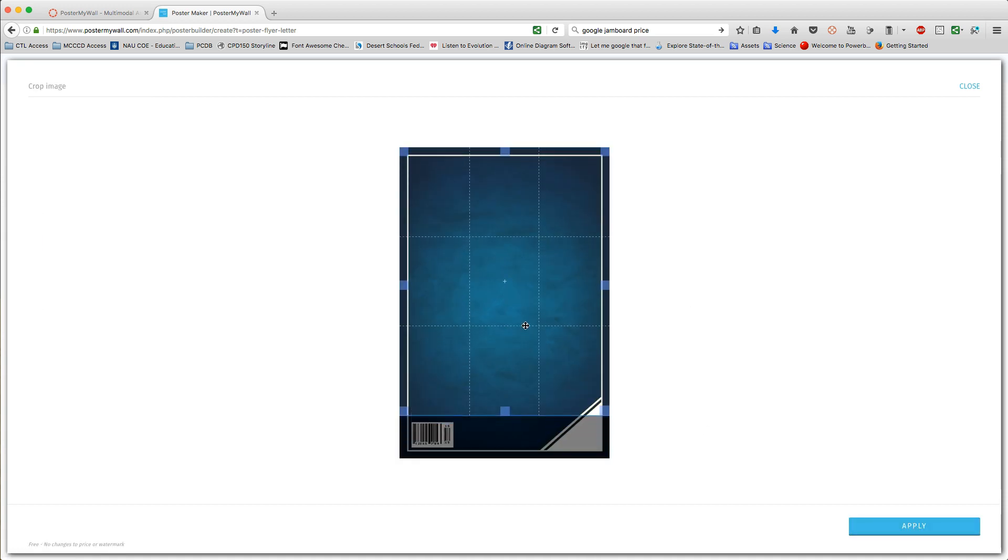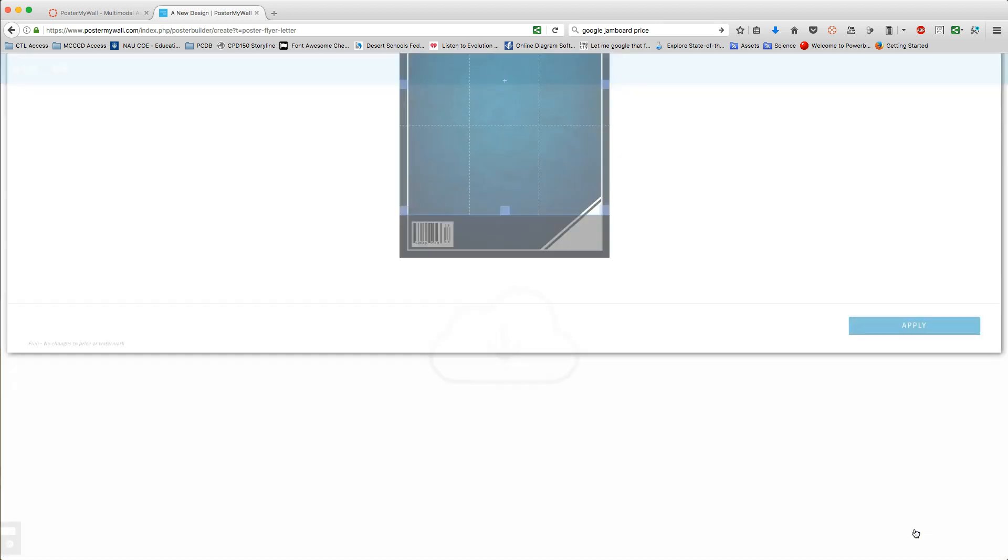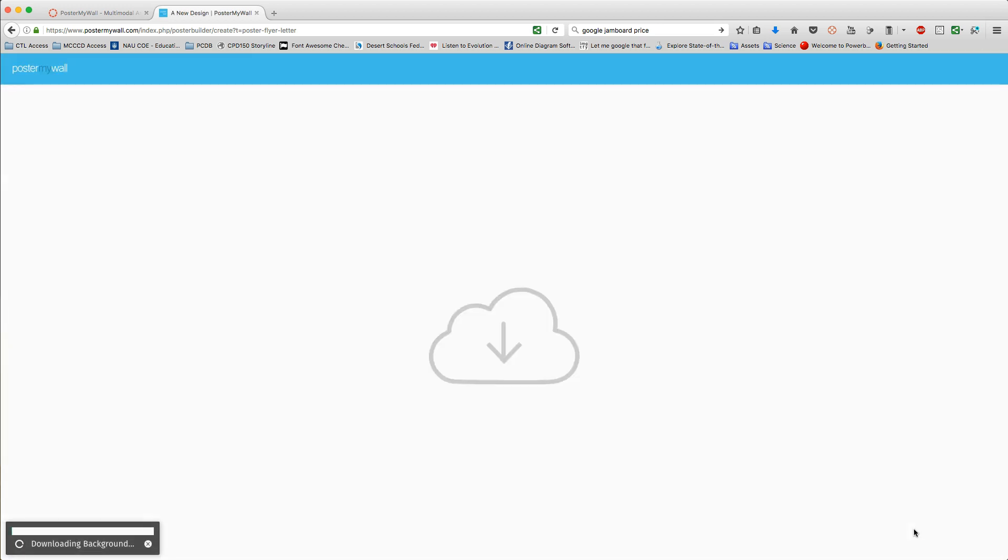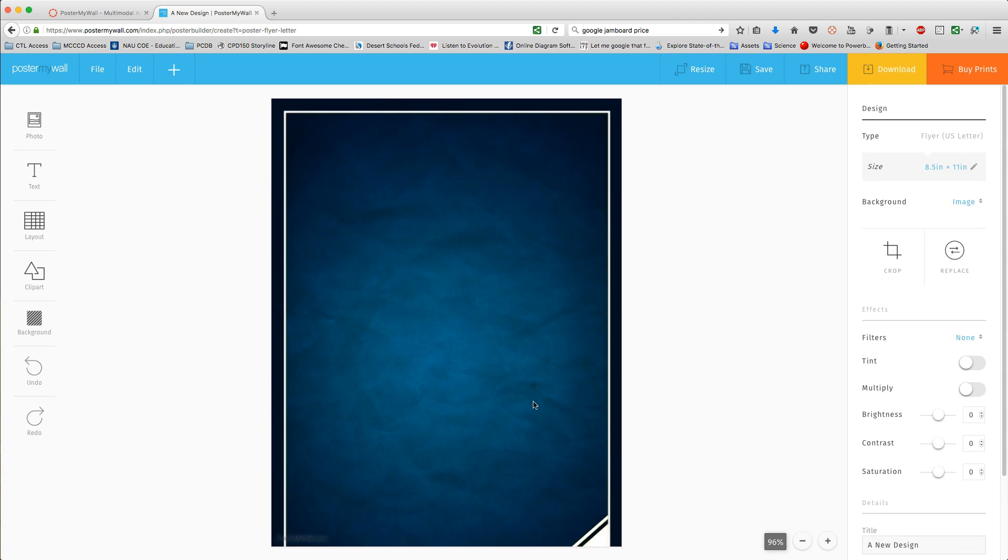Now since we're doing an 8.5 by 11 and the picture is bigger than an 8.5 by 11 box, it's going to ask you to crop. Go ahead and apply. The background is downloaded and added to your project.